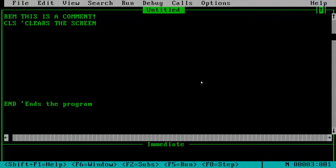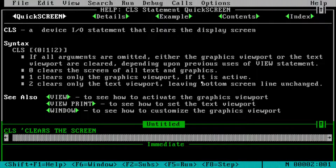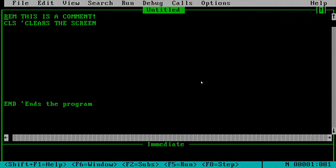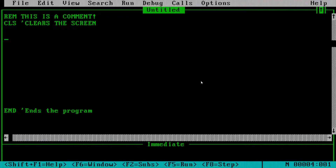Another thing to point out: anytime you get stuck, QuickBasic and QBasic have built-in online help — just hit F1. It pulls up beautiful documentation with examples and links to different portions of the help system. The built-in documentation is fantastic. Hit Escape to close it. Truly, if you need any help, just hit F1.